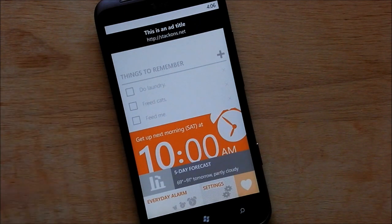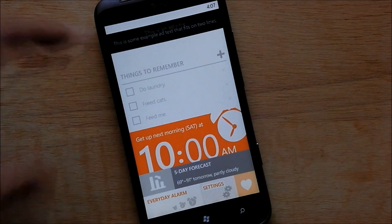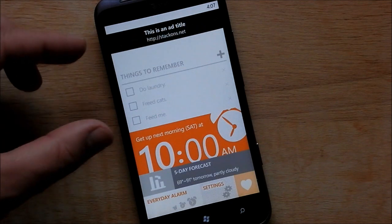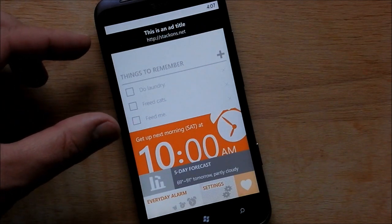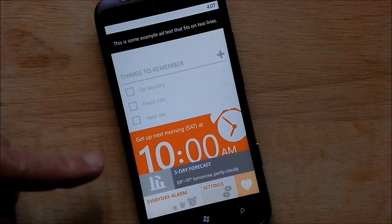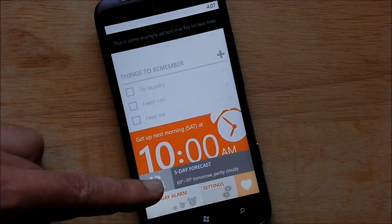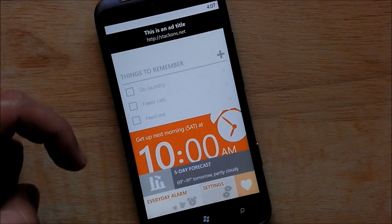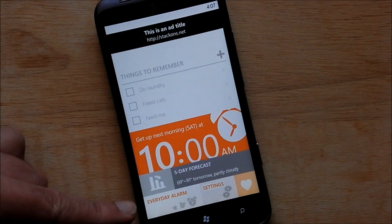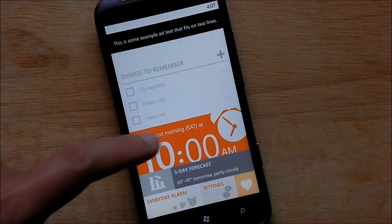So here's the main screen. As you can see, this app totally embraces the whole Metro design and it is just simply gorgeous. We have a couple of different sections here: things to remember — a little to-do list for today — my next alarm clock which is set, a five-day forecast, everyday alarm, settings, and a rate-the-app option.